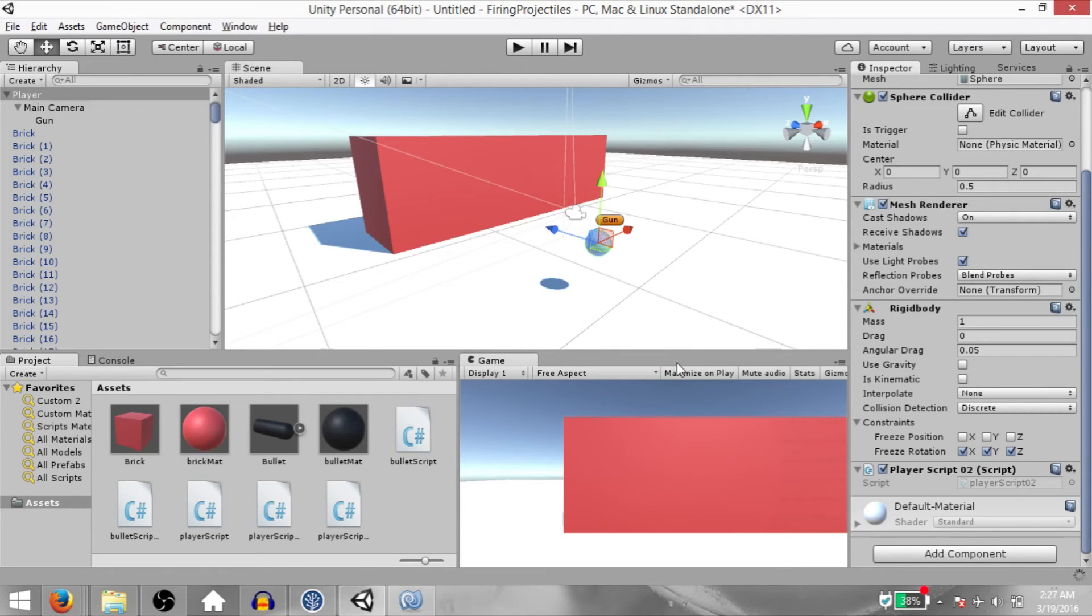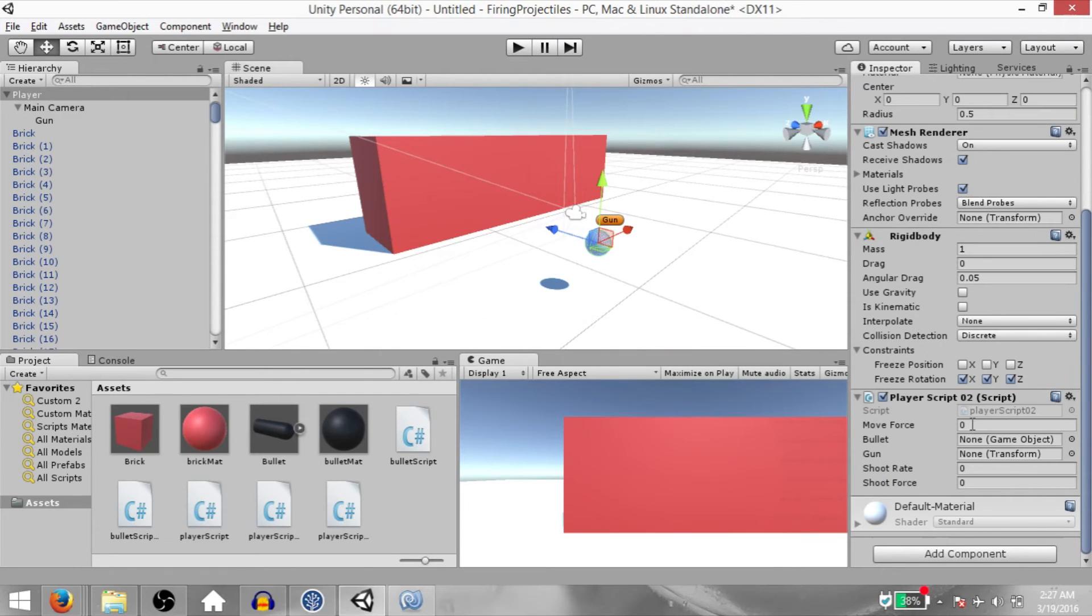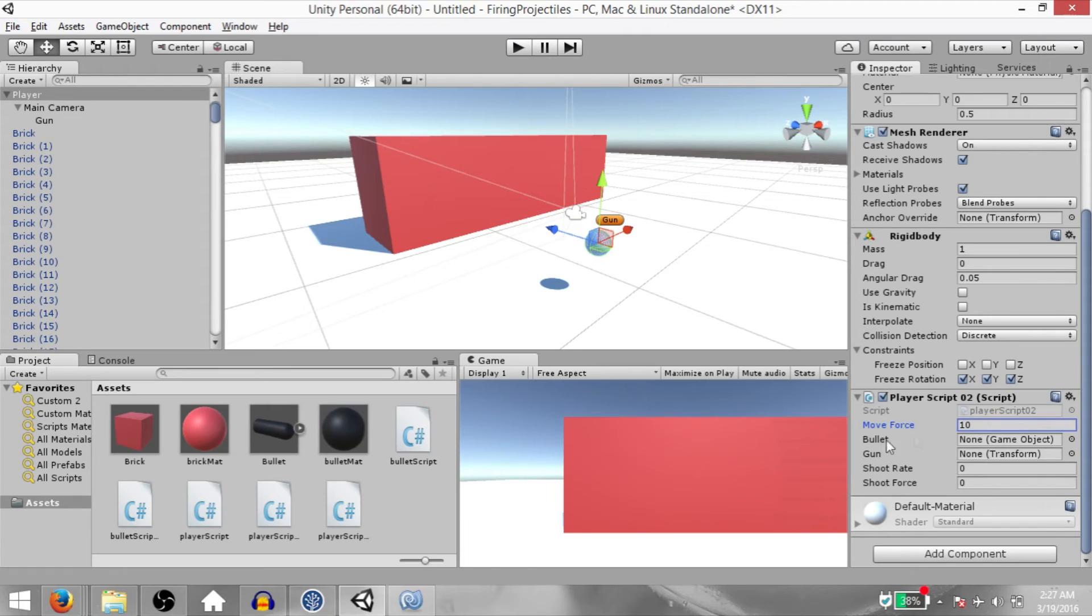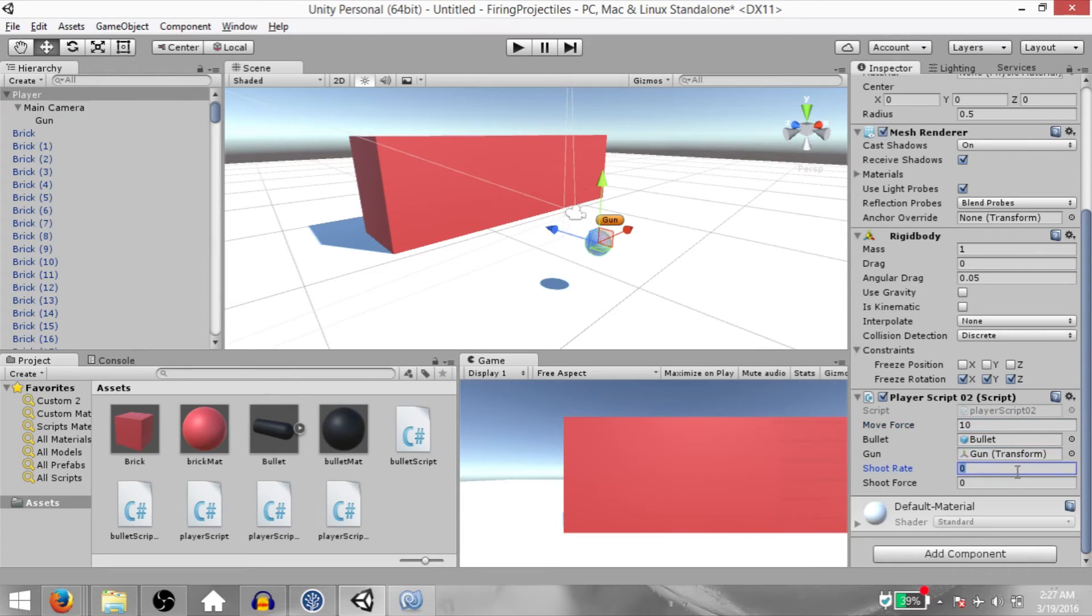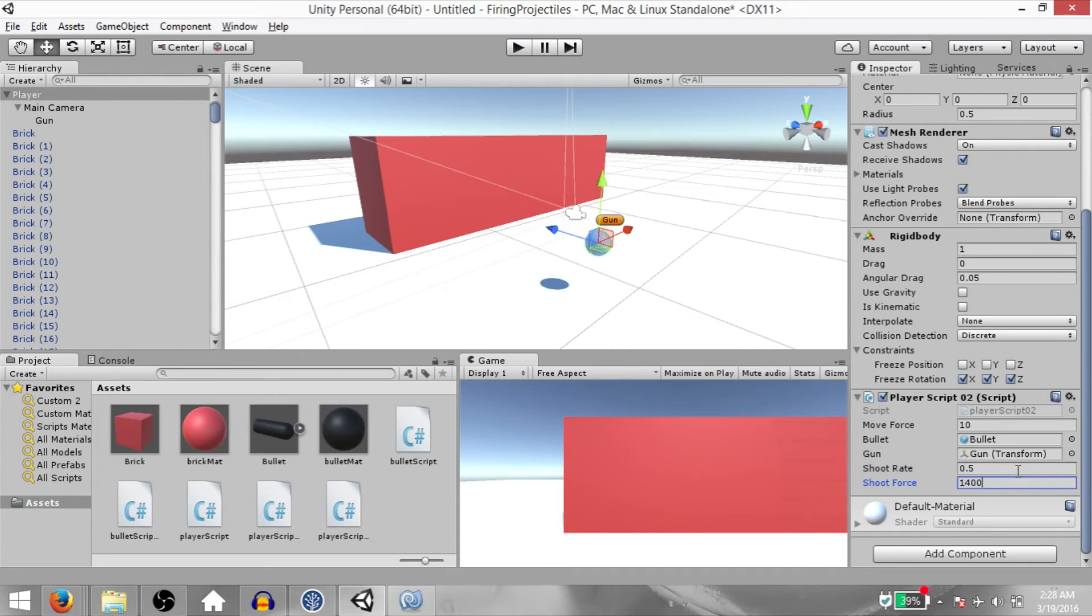Hit save, go back to Unity, and let's set the values for these variables. So moveForce should be 10. Our bullet gameobject should be the bullet prefab. Our gun transform should be the gun gameobject's transform. The shootRate should be 0.5. And the shootForce should be 14,000.